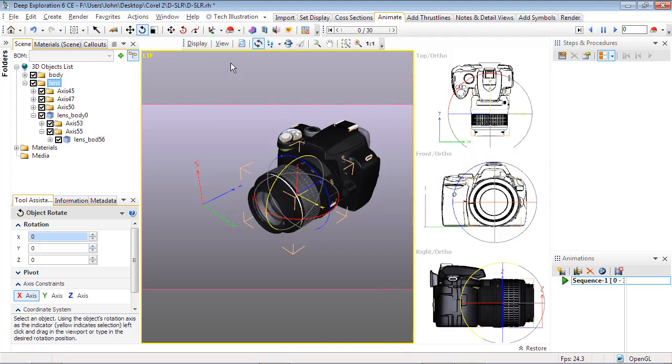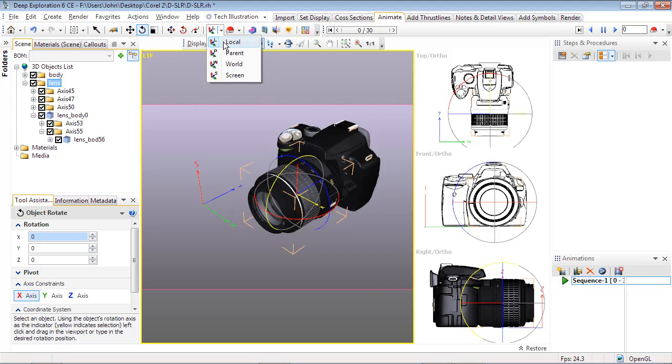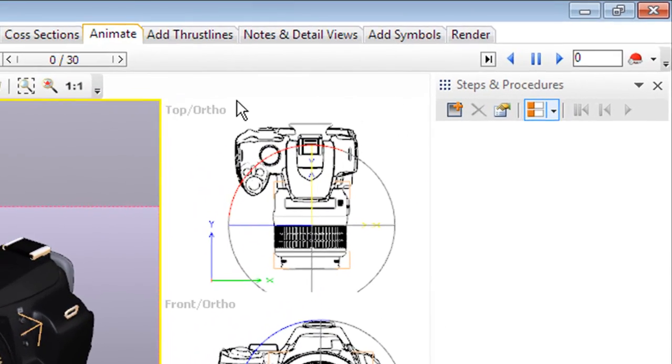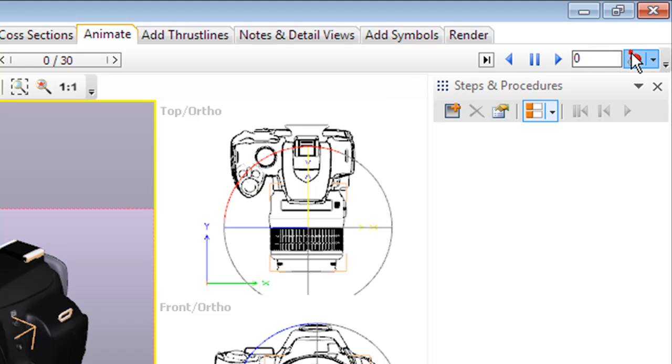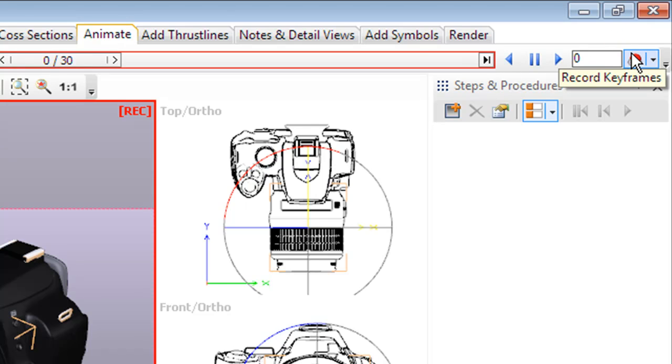Also notice that the coordinate system is likely on L for local. If you find that several selected objects have separate coordinates, then you may see several axes, so use P for parent if that's the case. Now select the Record Keyframes toggle button on the Animation Control Panel.